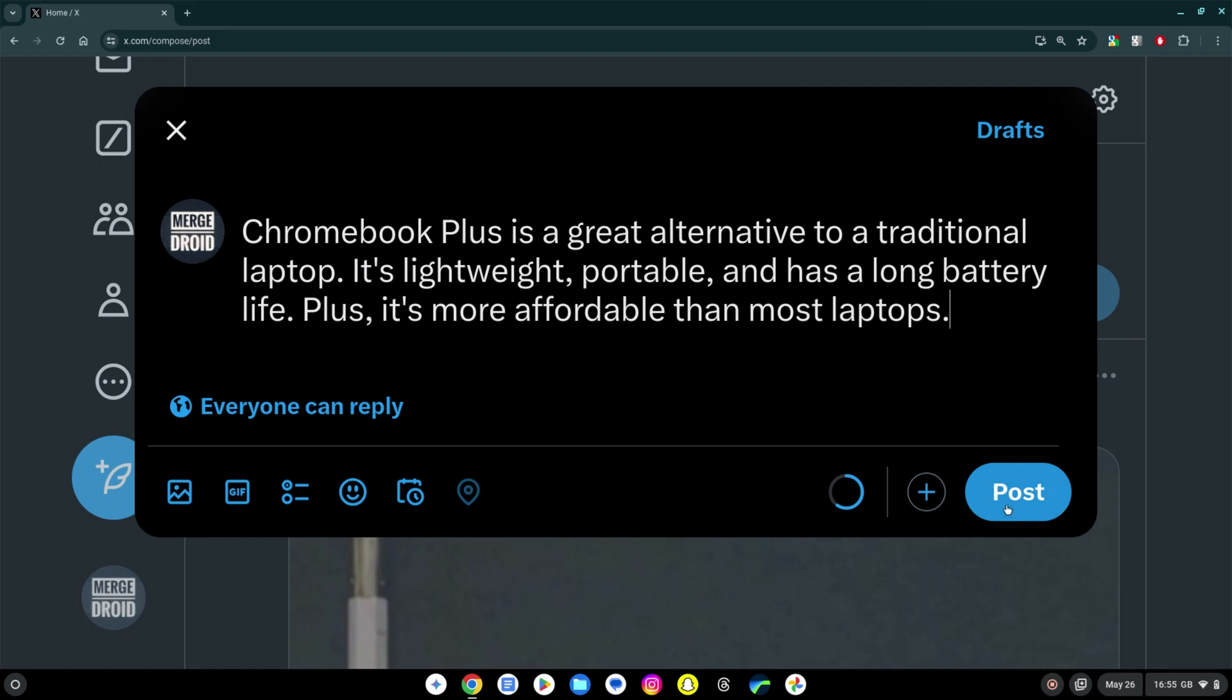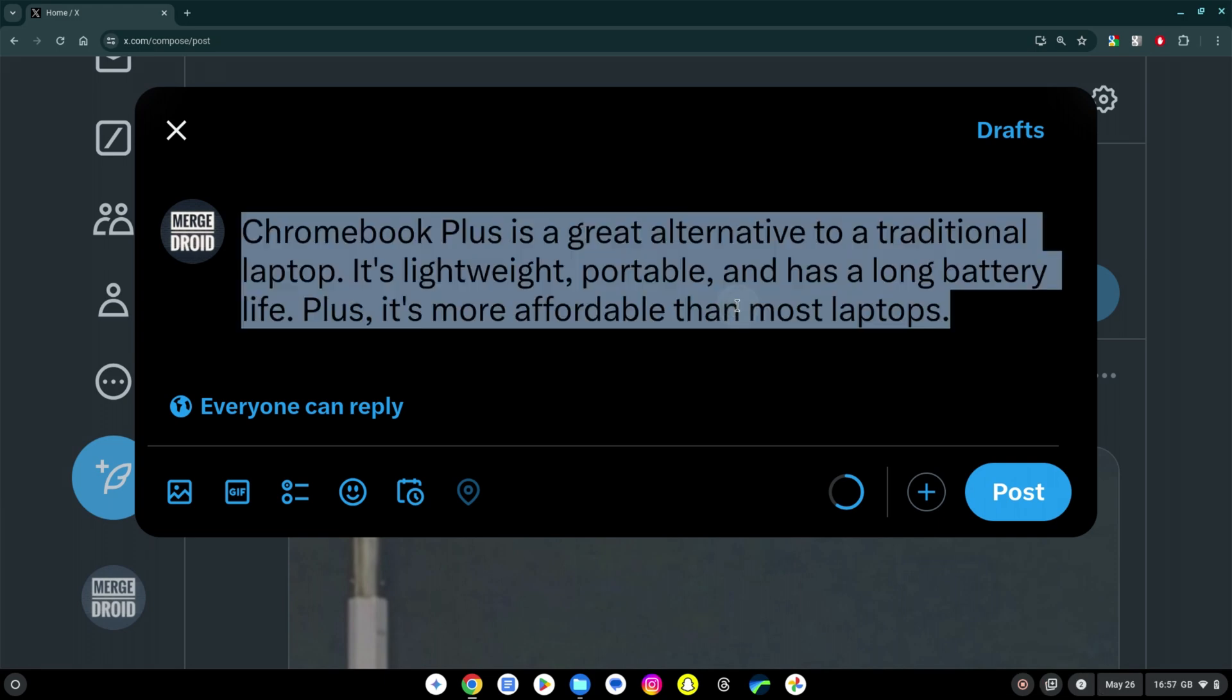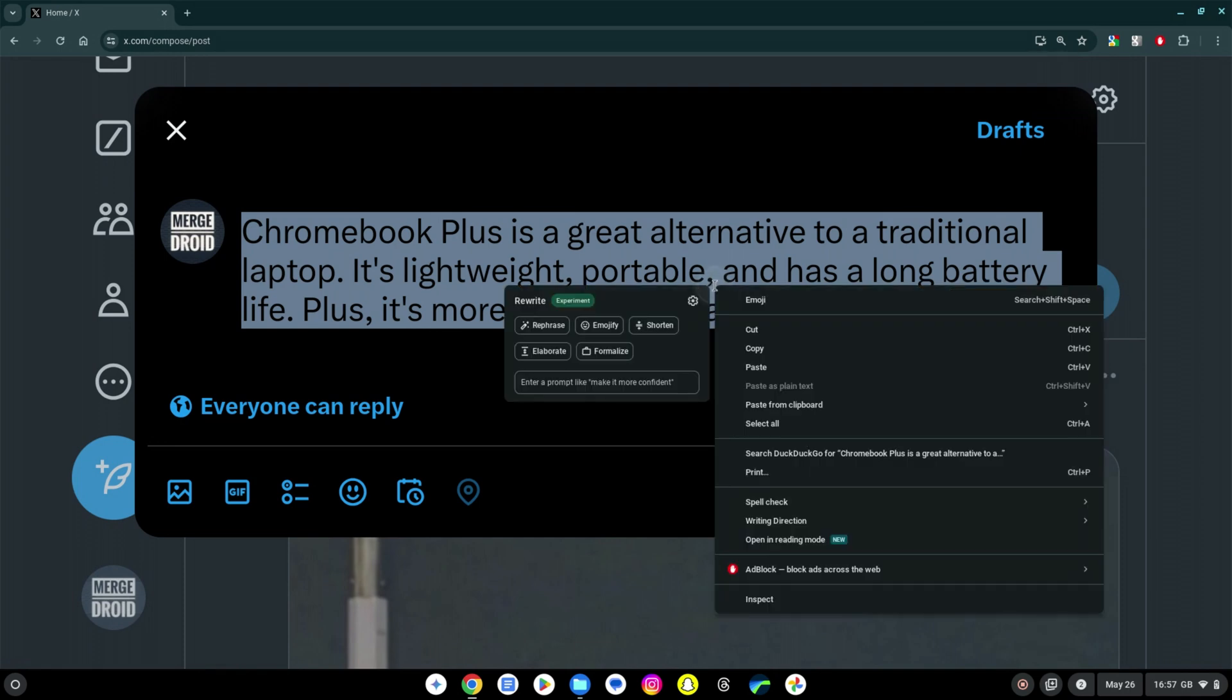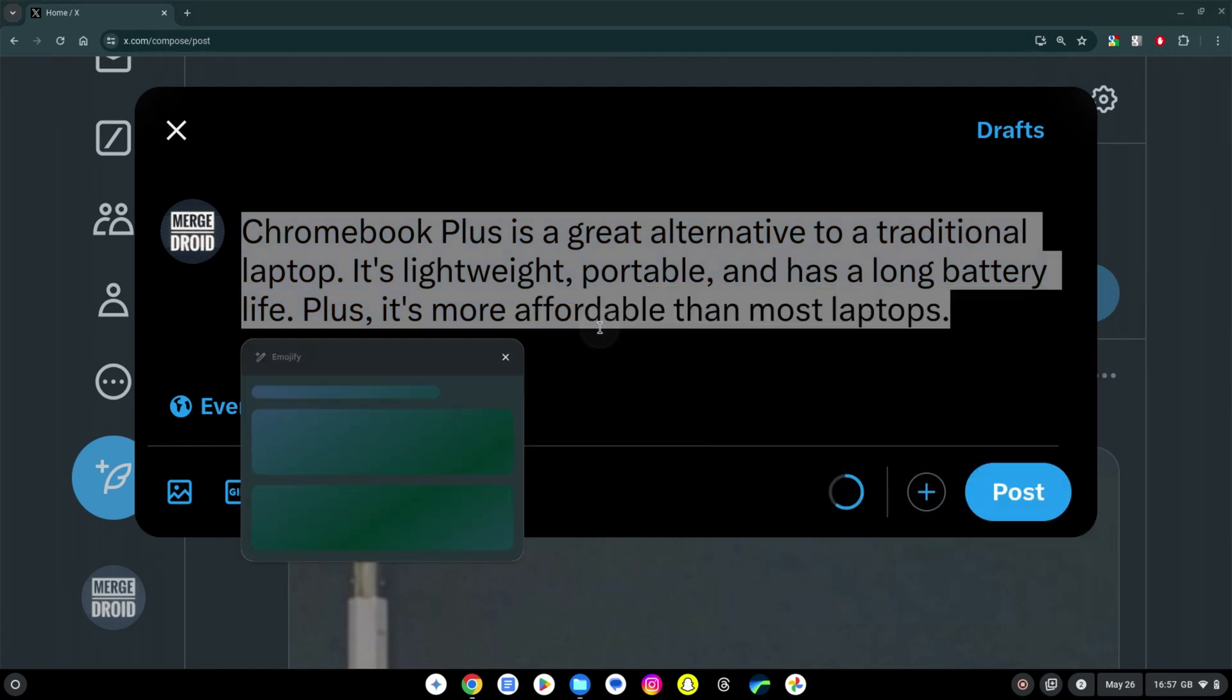So let's go with this option click insert and obviously it's just going to appear as text in my tweet. So now rather than posting this let's see how this can further refine it for me. So you can select any text you want to refine or change like I've done here and then right click again and then you see you get options like rephrase, emojify, shorten, elaborate or formalize.